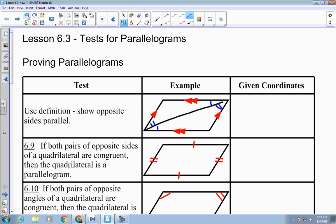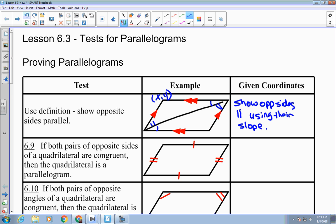The other way we can prove opposite sides are parallel is when we're given coordinates — that means x and y values for each vertex. If we're given all four coordinates, we look at the slopes. If the slopes are the same, we know the two lines are parallel, so we show opposite sides parallel using their slopes.